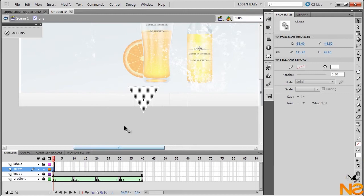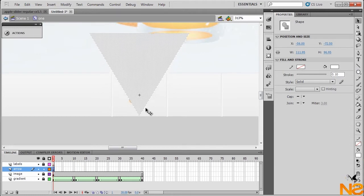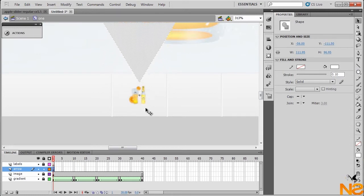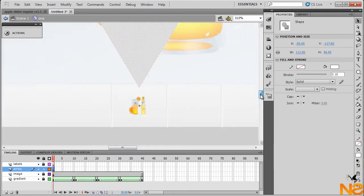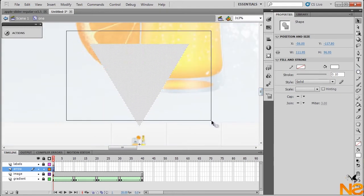Let me just zoom in. I'll push it up a little bit because we just need part of the triangle, then select the part we need to cut off.